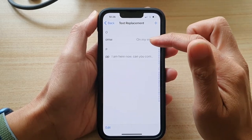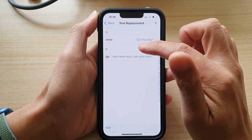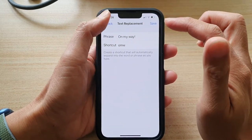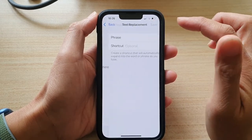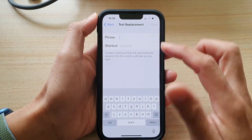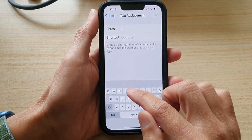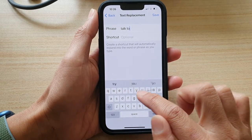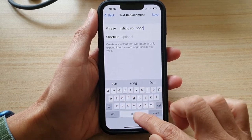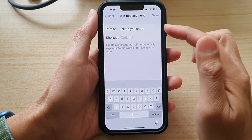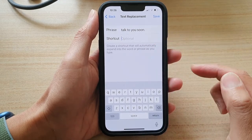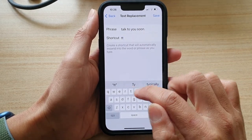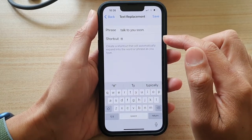In here, you can change an existing shortcut or you can tap to add a new one. So we're going to tap on the Add button. Then you're going to put in a phrase — I'm going to put in 'talk to you soon.' And then you can place a shortcut, so if I tap on TT, I'll create TT as a shortcut.